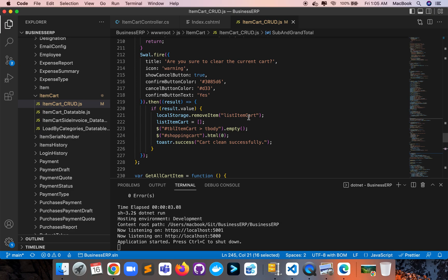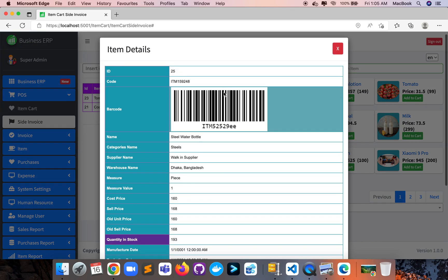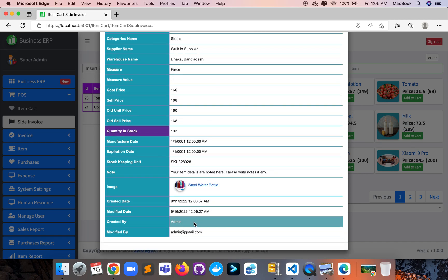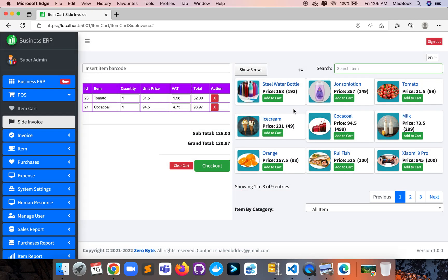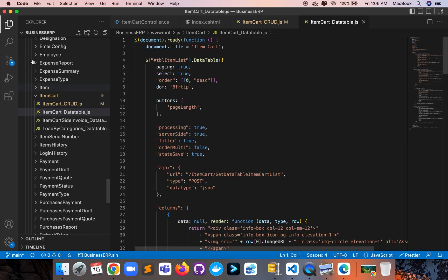Another important part is jQuery DataTables. I've used jQuery DataTables for displaying data. Here is the displaying data with Bootstrap box design — showing item details, item names, image, item price. If you click the item details we can see quantity in stock, emails, and who created and modified these items. For displaying items with a proper design, we've used jQuery DataTables.